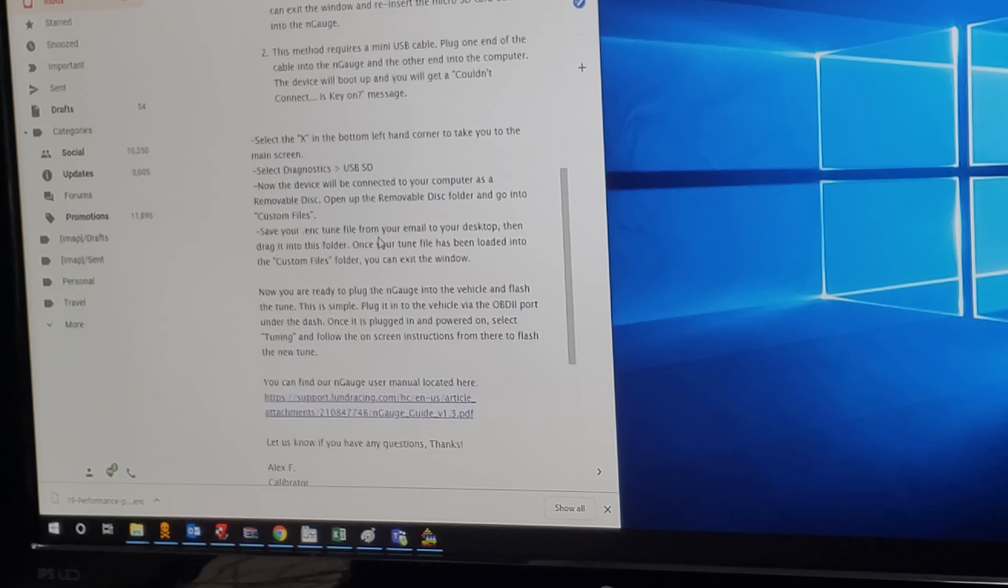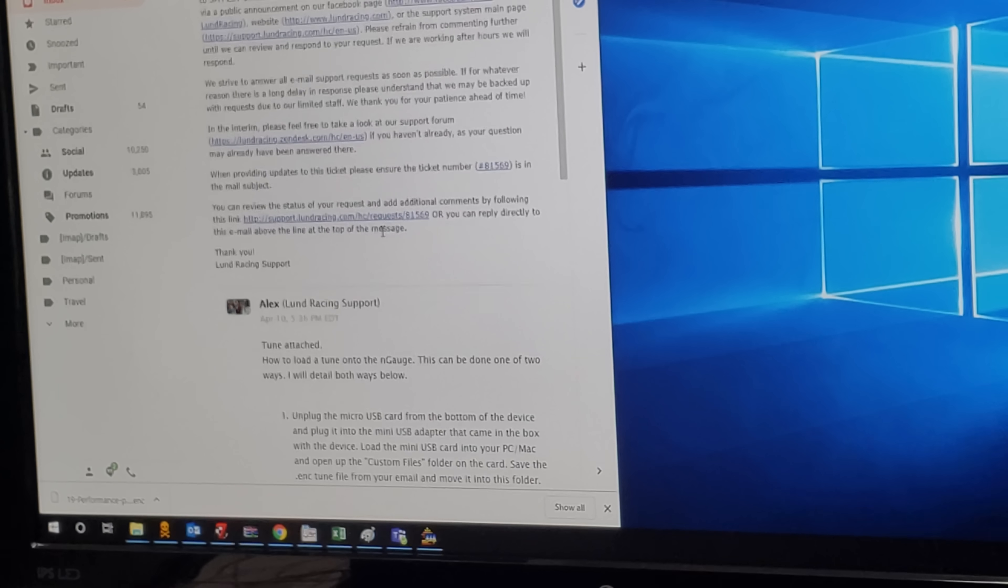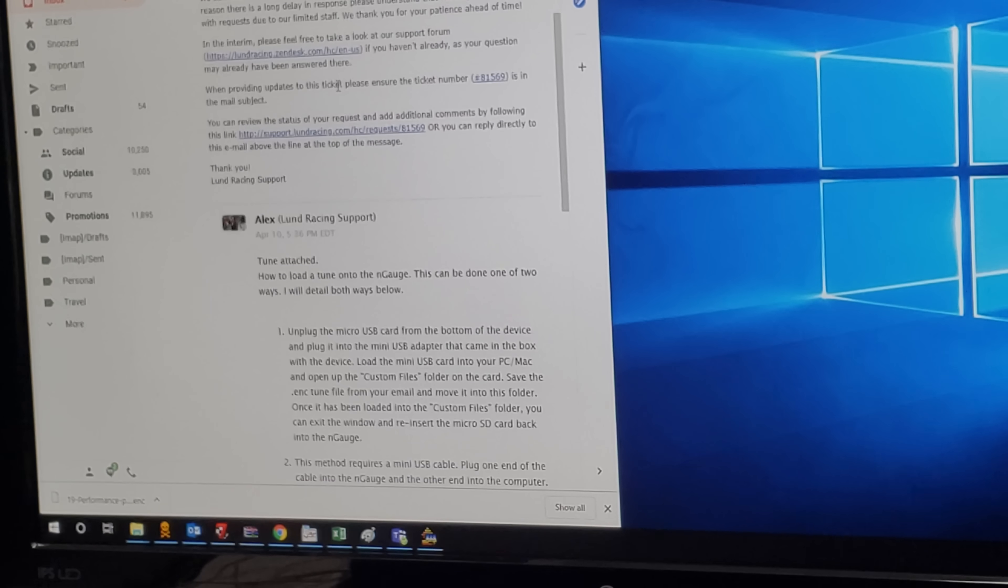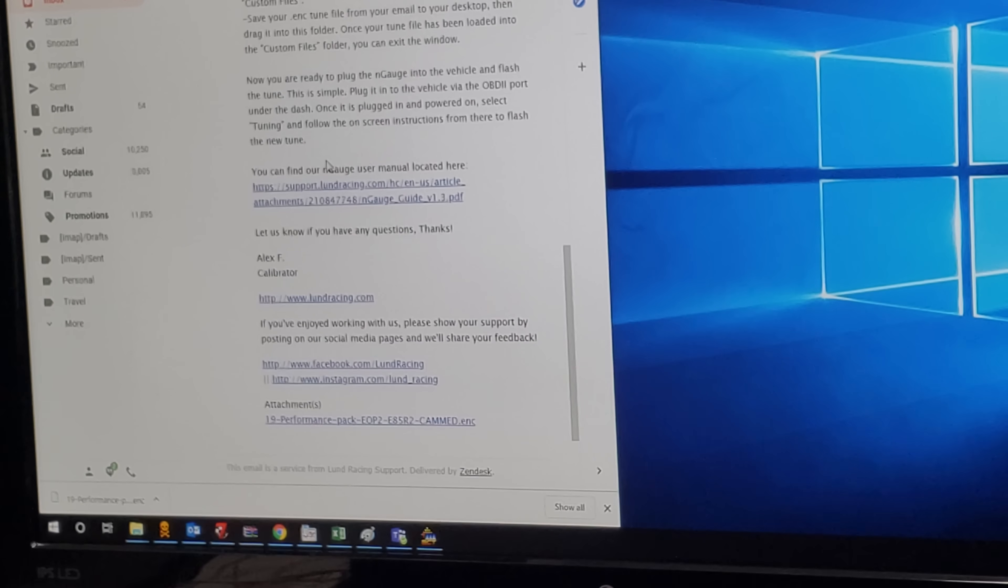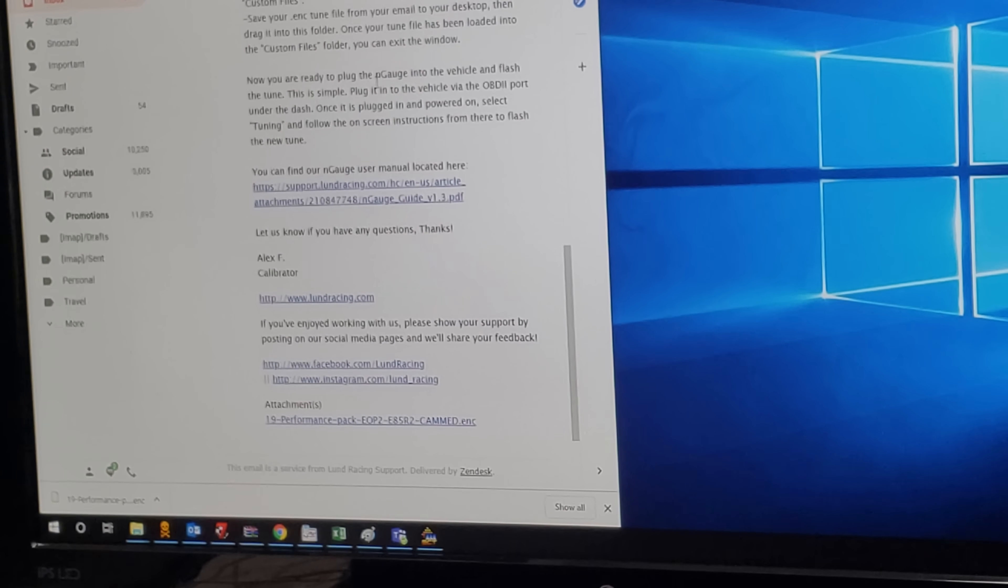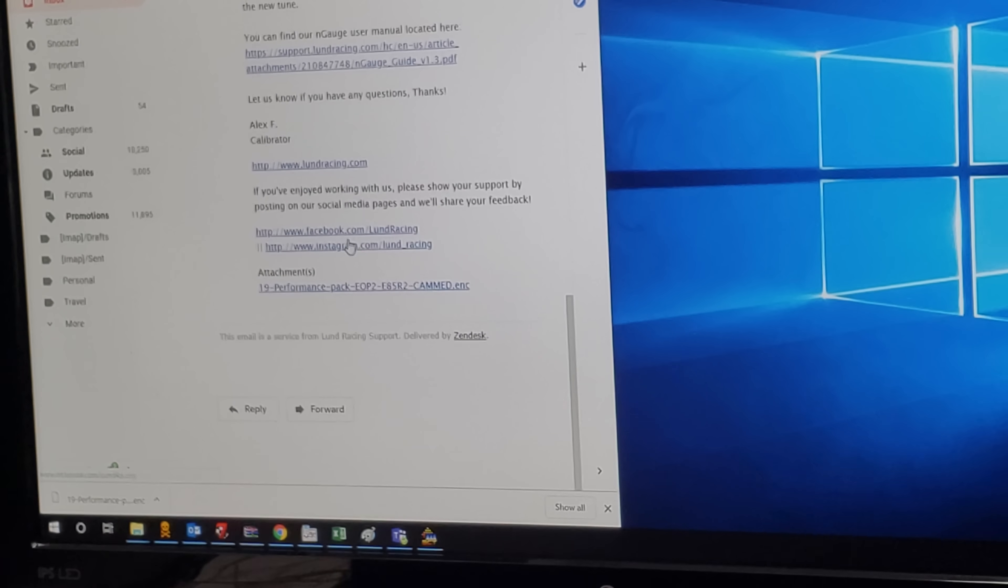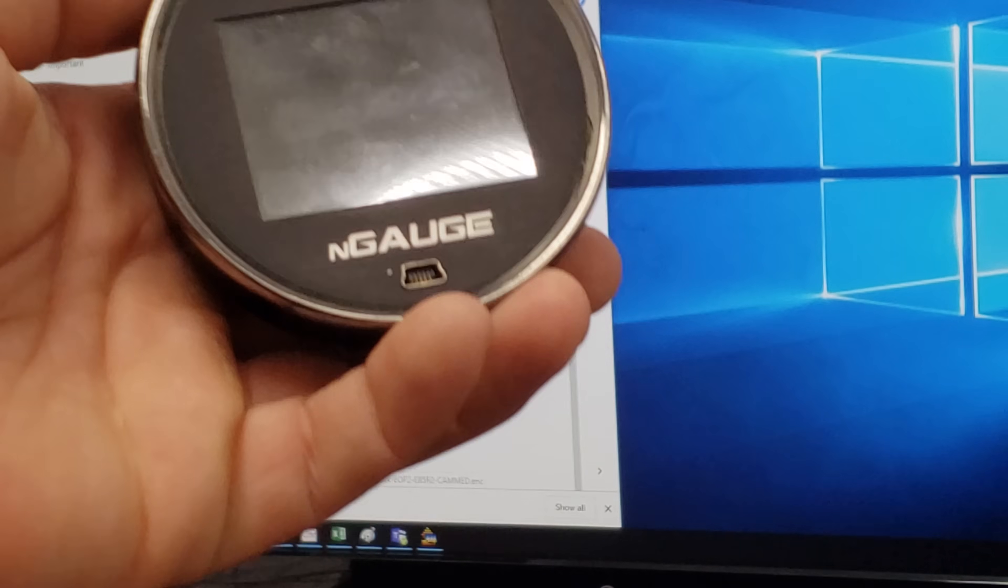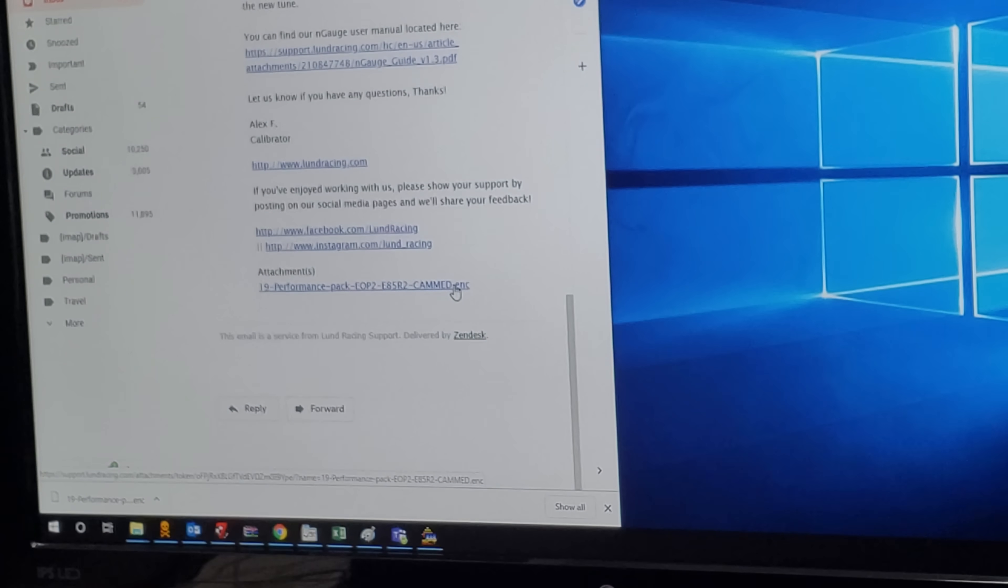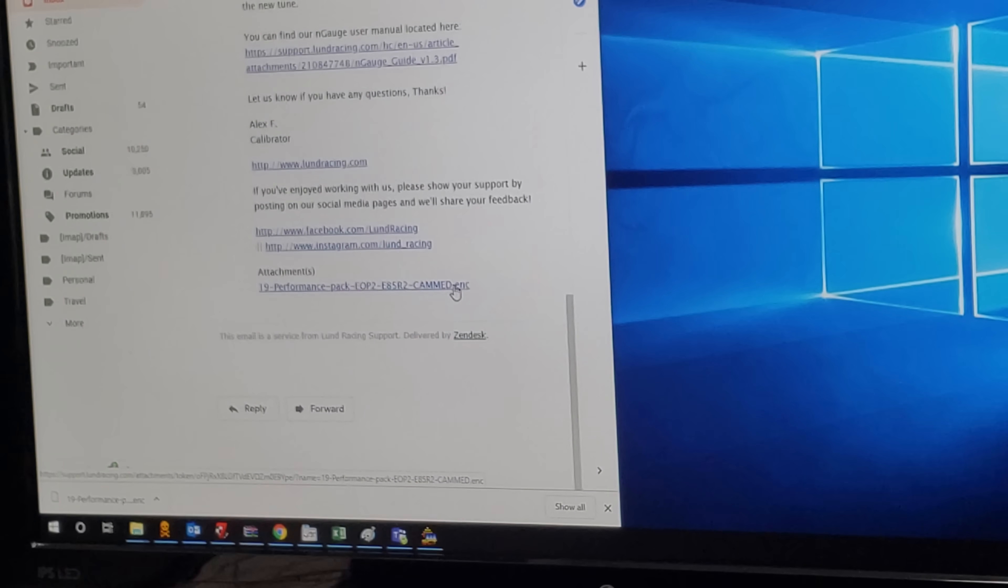First of all, let's go ahead and download the tune. If you have Gmail like I have, you'll see that once you get an email from us saying that your tune has been attached, follow the instructions. If it's an Engage tune, there's a .enc after it, so that is your tune.